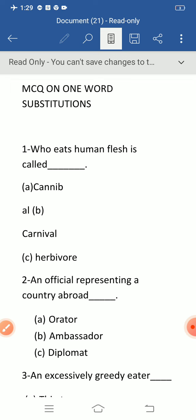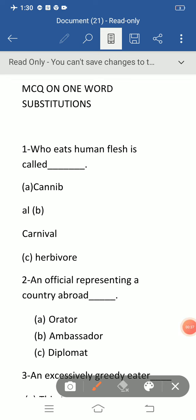Question number one: who eats human flesh is called — option A: cannibal, B: carnival, C: herbivore. Option A is the correct answer: cannibal. Carnival refers to one who eats flesh, and herbivore refers to one who eats plants. Who eats human flesh is called cannibal.